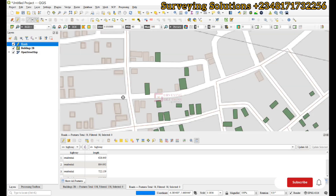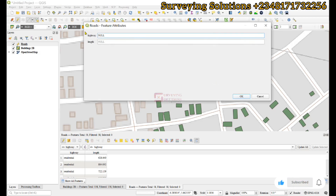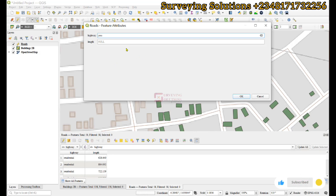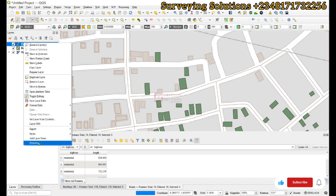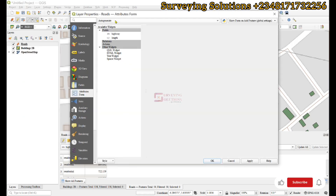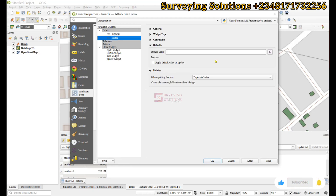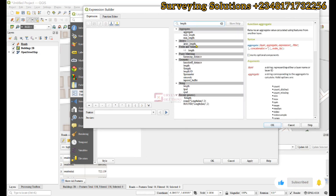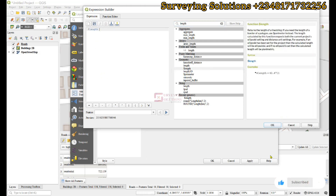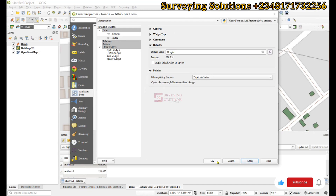Now if we start digitizing a line — from one end to another — and stop, the length is not being displayed yet. To auto-generate the geometric properties for the line layer, go to Properties, then Attributes Form. Click on the length field, and under the default value open the expression builder and search for $length. Click OK and Apply, then OK.